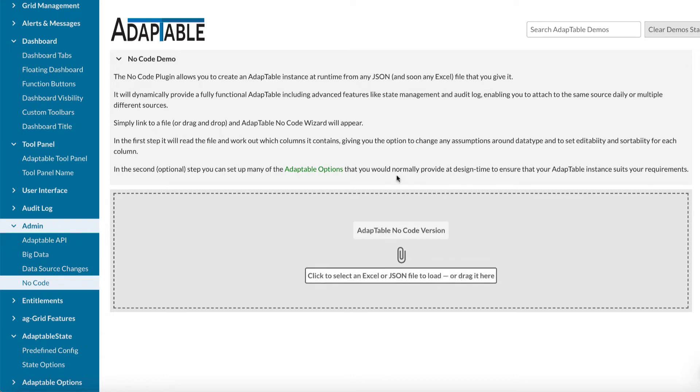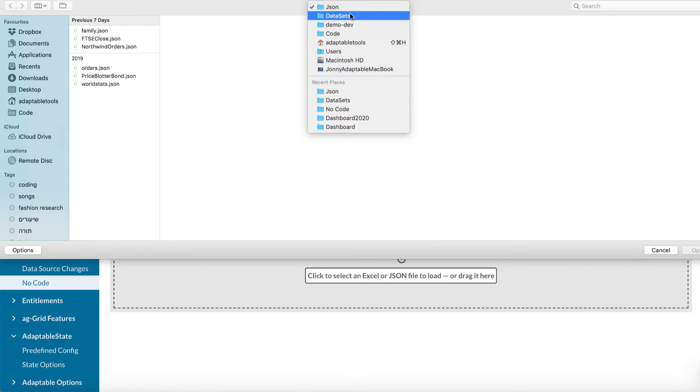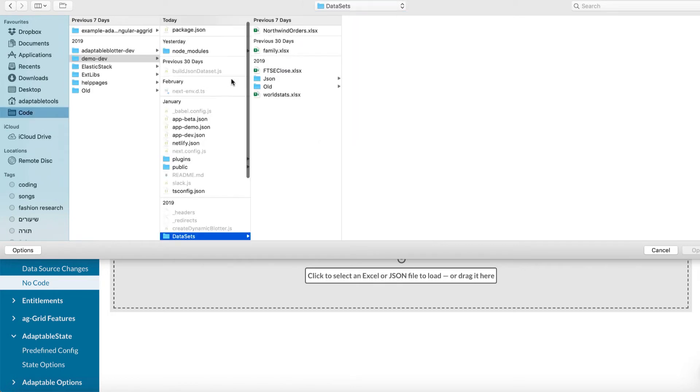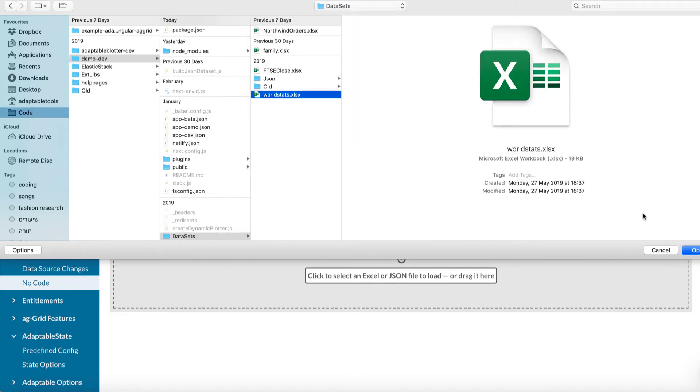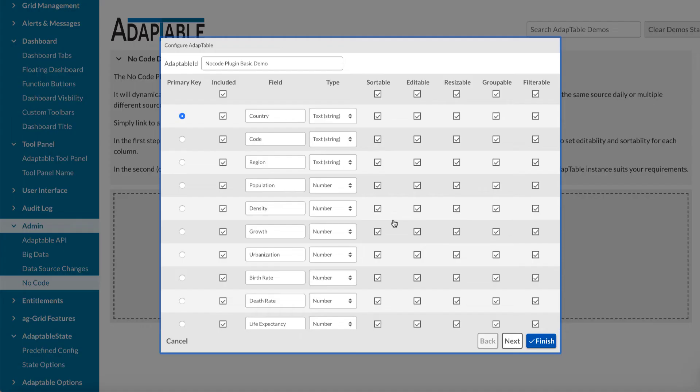So basically, you come here and you just click on this. And that allows you to load either an Excel or a JSON file. So here are some, these are the Excel and JSON files that we use for our demo site. So let's get back into data sets. Let's start with an Excel file. And let's go to WorldStats. This opens the Excel file. And as you can see, the wizard then comes in.